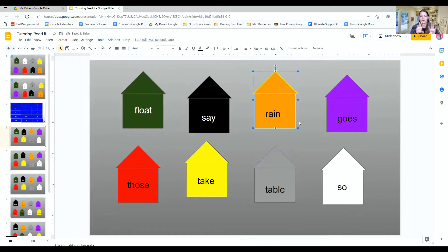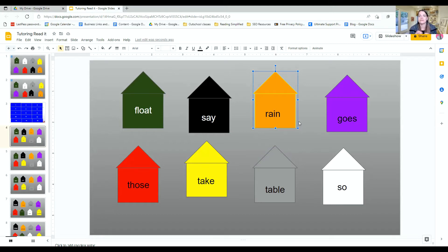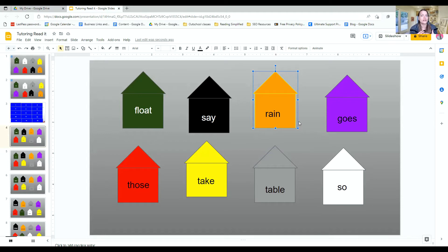What you do is you have these houses created, and then you are able to type the word into the house that you are wanting your child to practice blending.